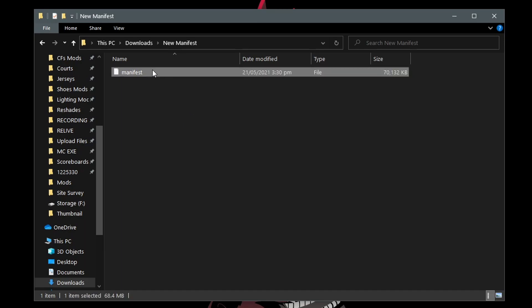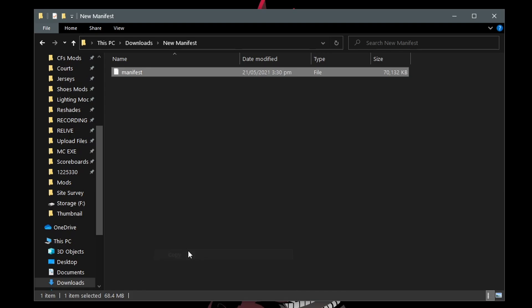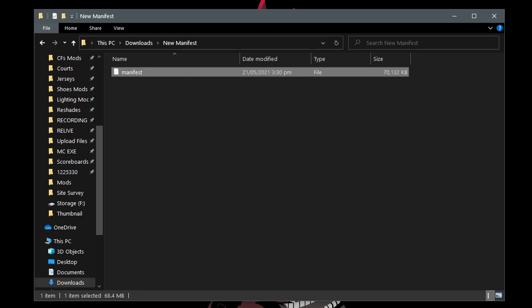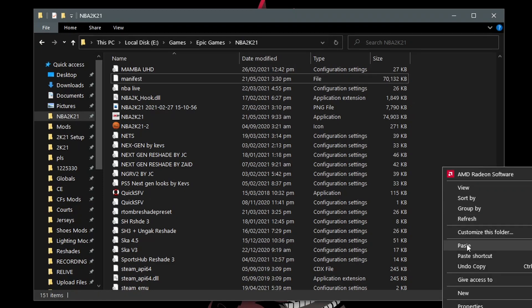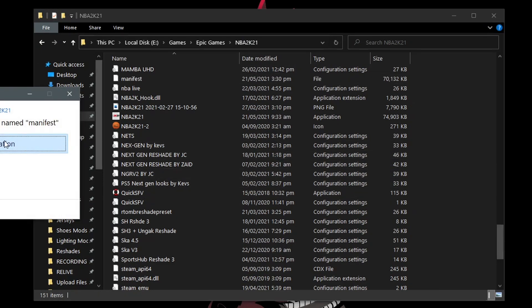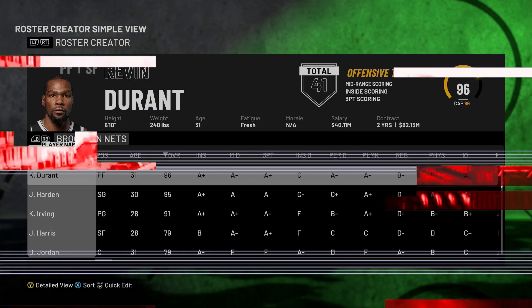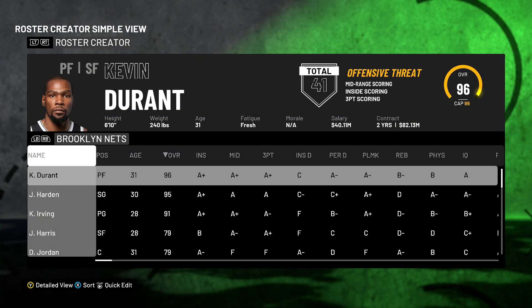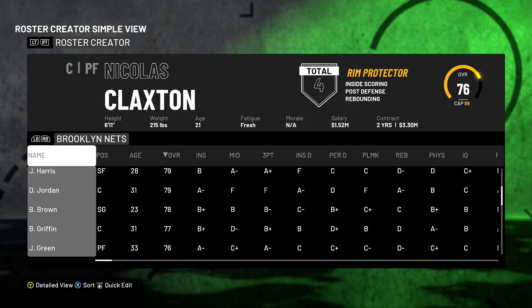Just download the manifest file — link is in the description. Once downloaded, extract it, then copy and paste it to your main folder. Once done, run again and then test.